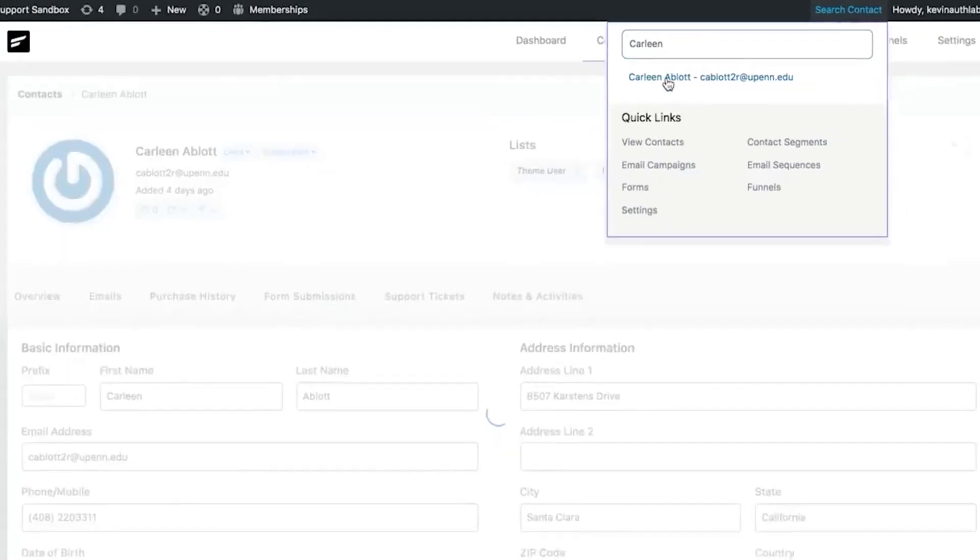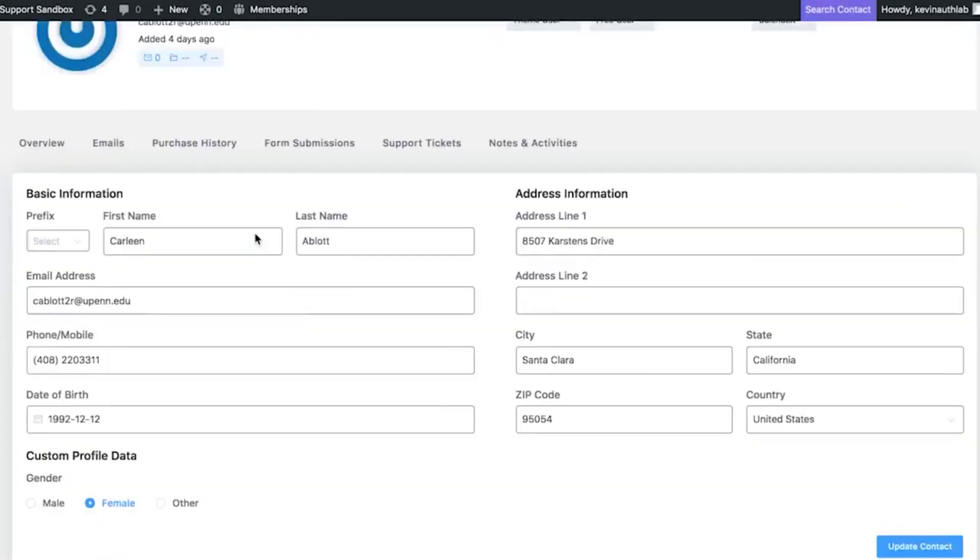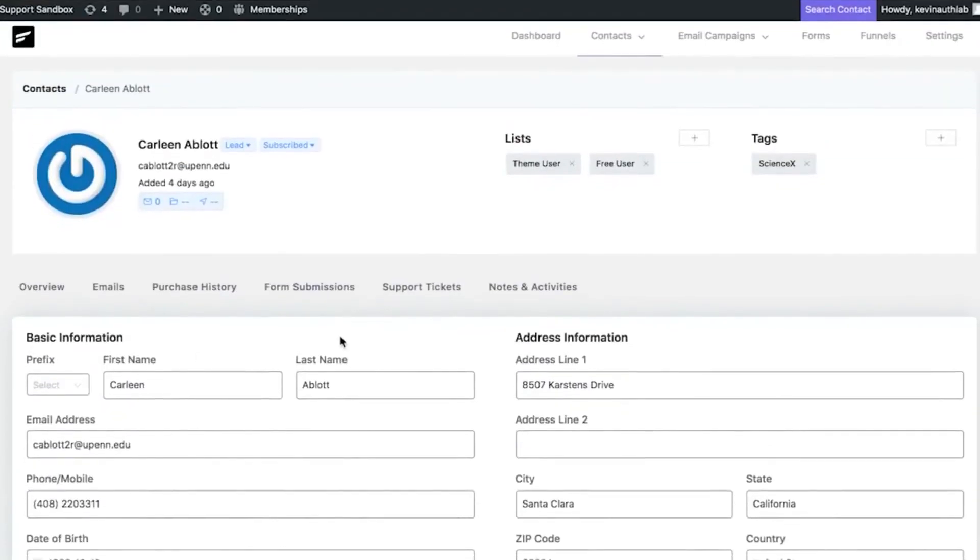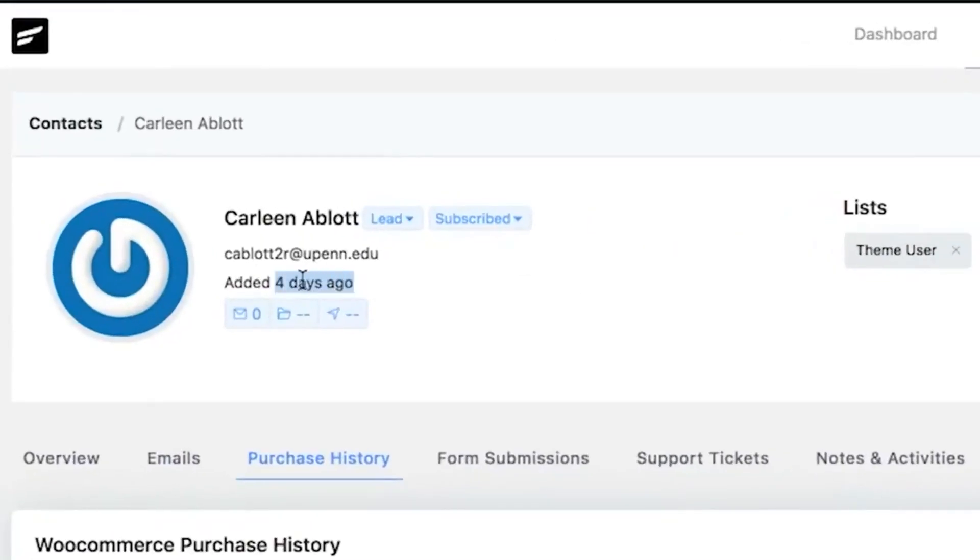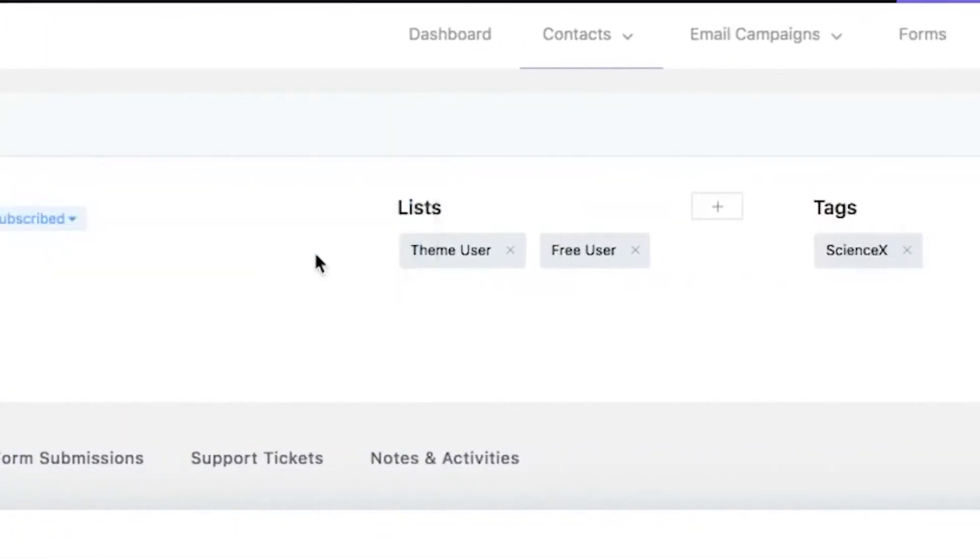date of subscription, which contact segments they belong to, and the tags assigned to them.